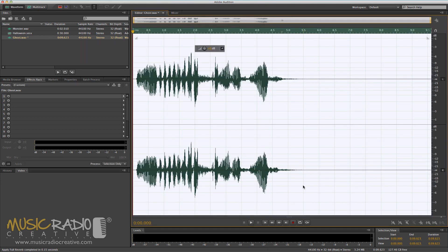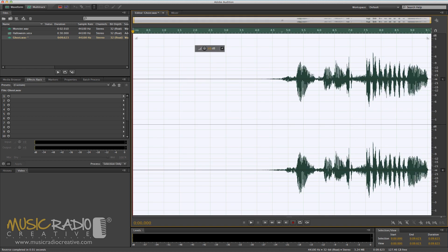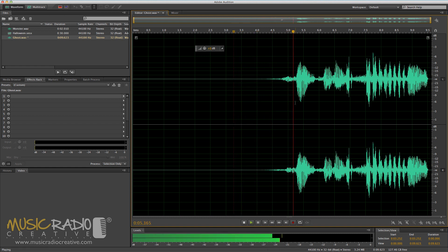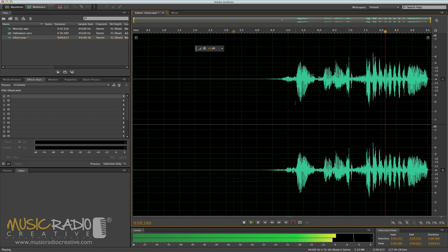Apply it — you can see the reverb has been applied to that voice. Then simply go back into effects and reverse to get your reverse reverb effect, which is nice and scary but also works well on any liners you want to highlight in your radio imaging. Have a listen to this: 'I am a ghost.'